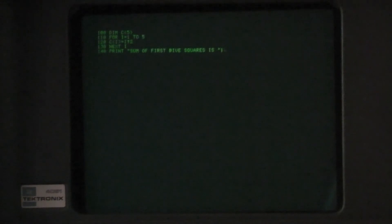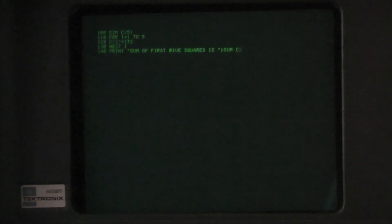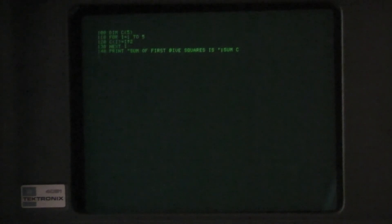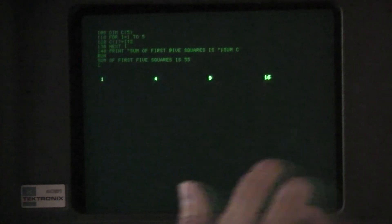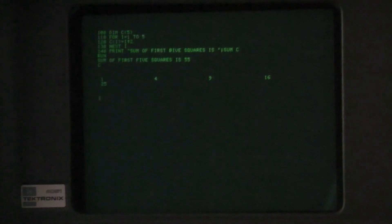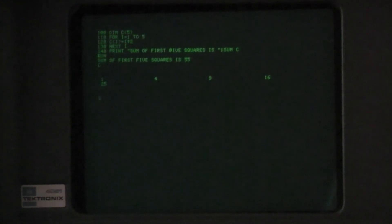The semicolon says don't go down to the next line but continue printing on the same line. And to run any program we type run and there we get the sum of all the values in our array.